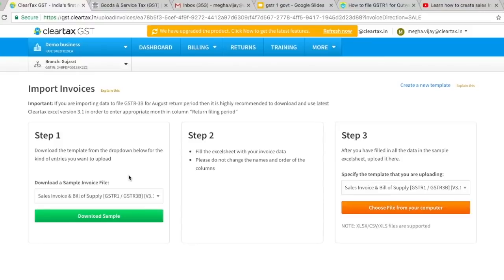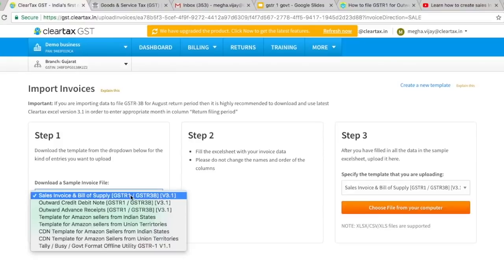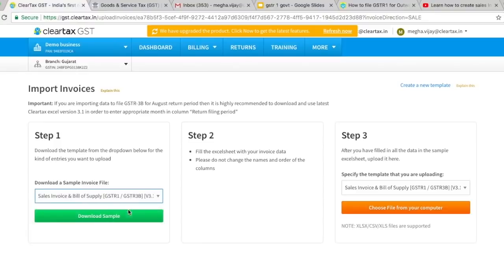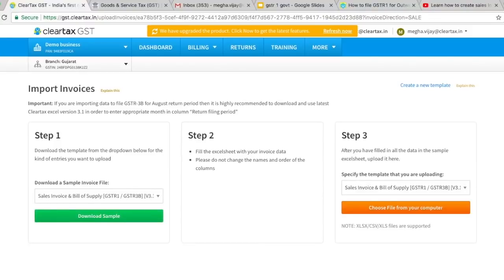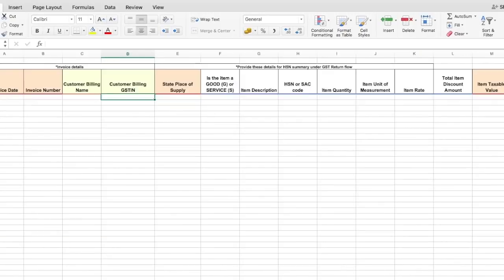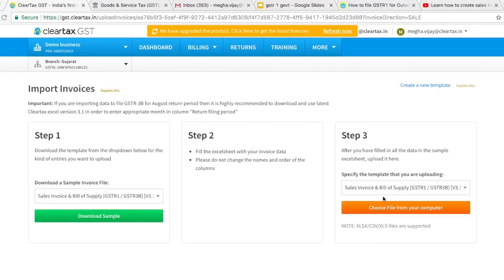Step 1: Download the template from the dropdown for the kind of entries you want to upload — for example, sales invoice and bill of supply. Select the template and click on Download Sample. An Excel file will be downloaded. Look at each sheet of the Excel file; here you will find all the steps you need to follow to successfully import all your data. Fill the spreadsheet with all the required data and then save the file.